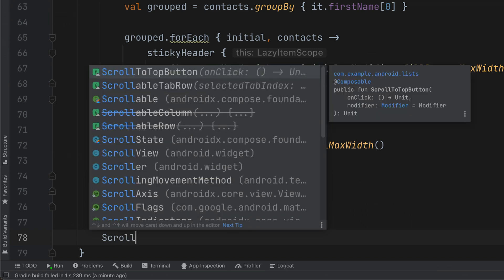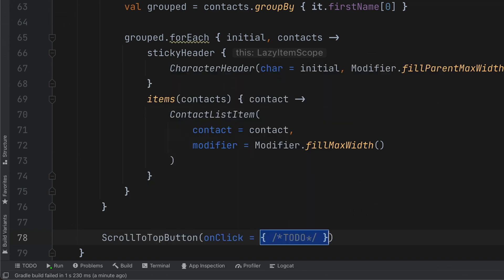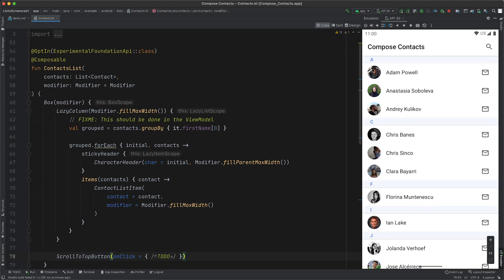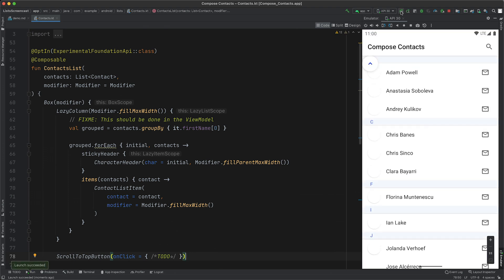We can add our scroll to top button composable to our outer box, and this allows us to float the button above the list. You can see it running on the top left of the screen. We'll move it to the bottom later.